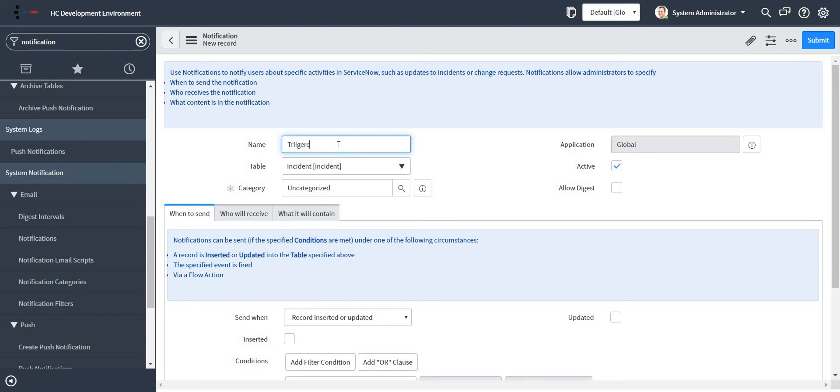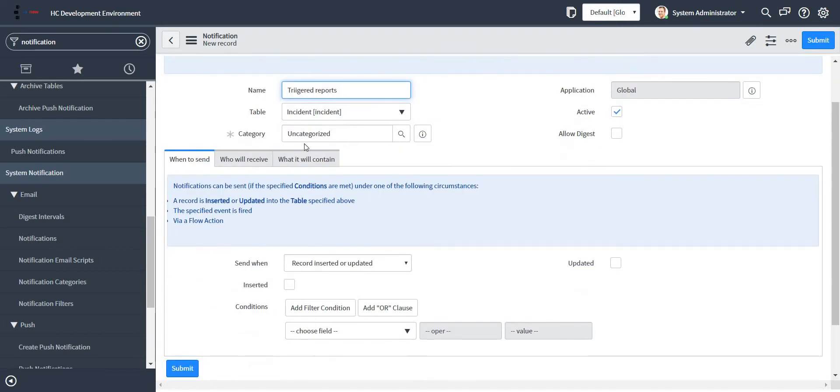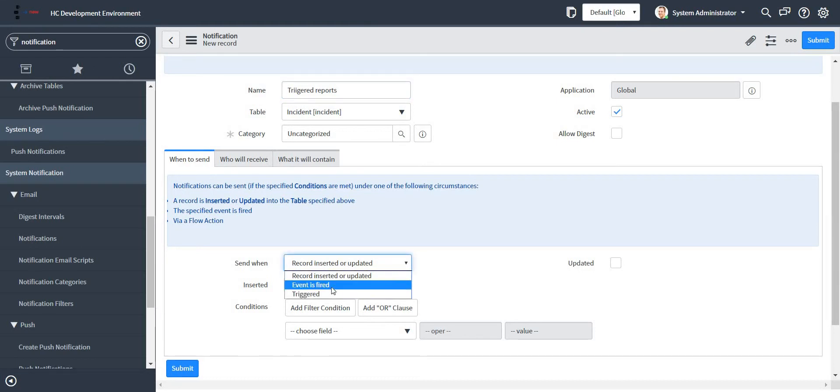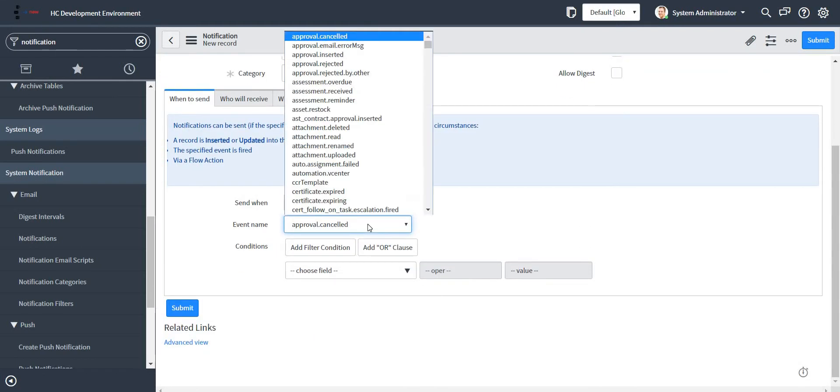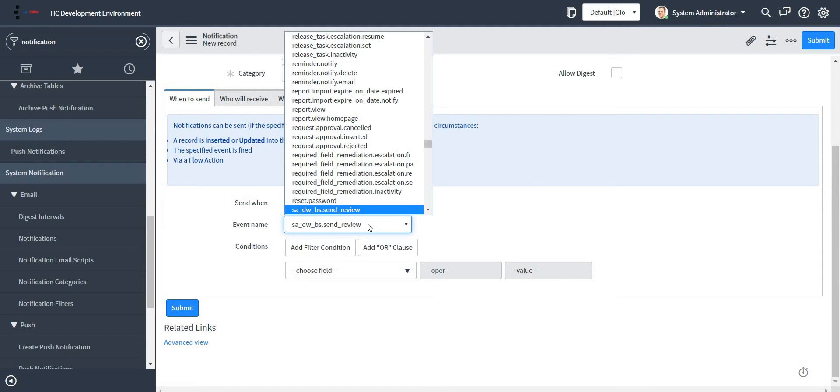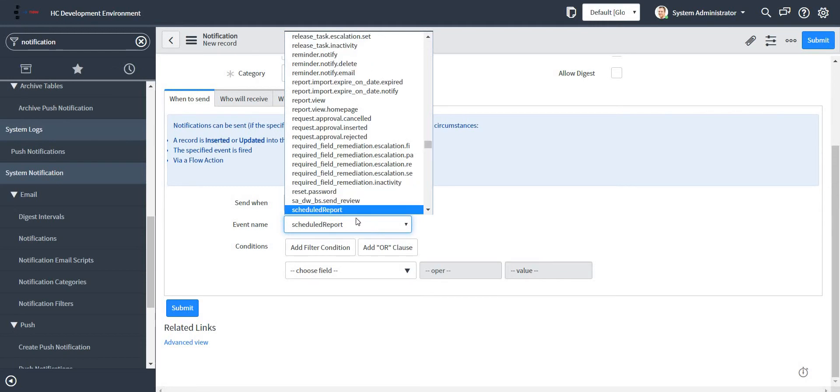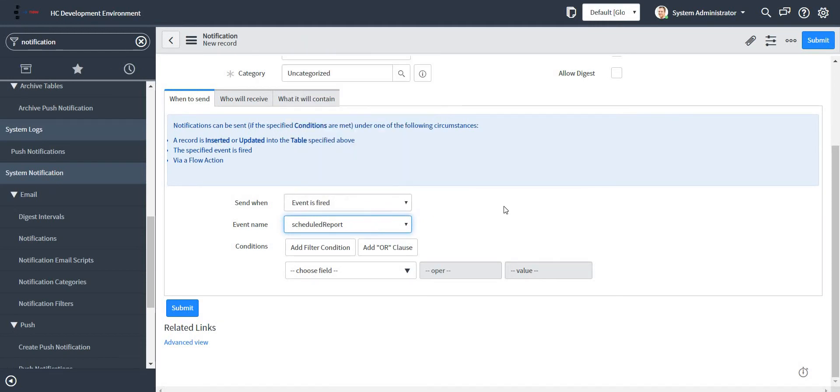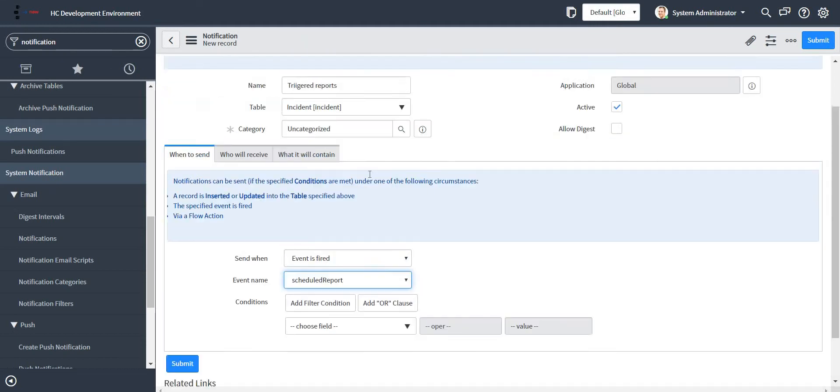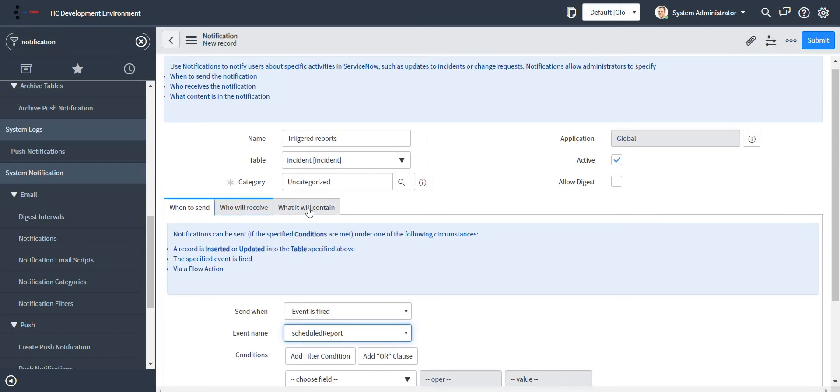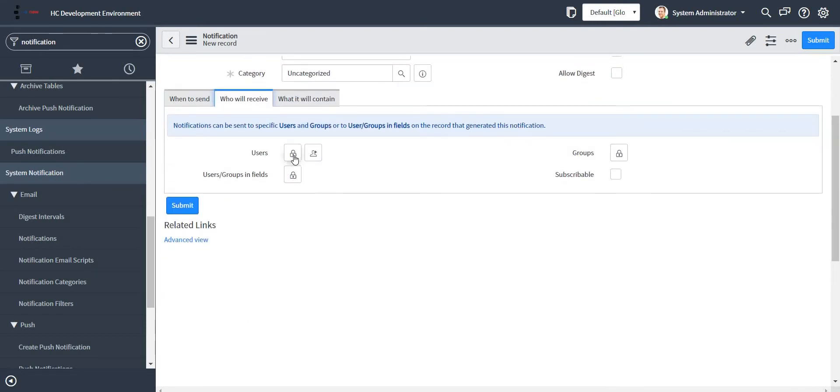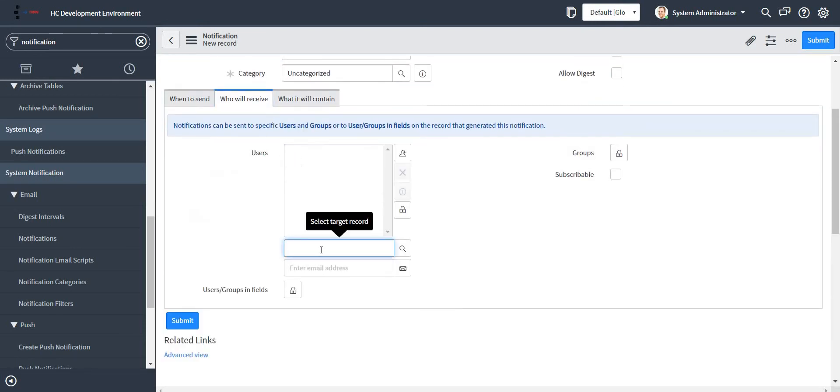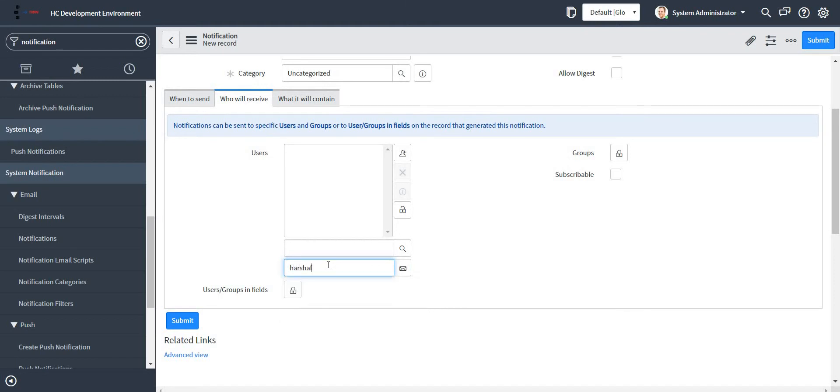Let me give some name to my notification. Notification table is incident. When to fire: when an event is fired. And what is the name of the event? 'Scheduled report' is the name of my event. Who will receive? Let me give my email ID in this.